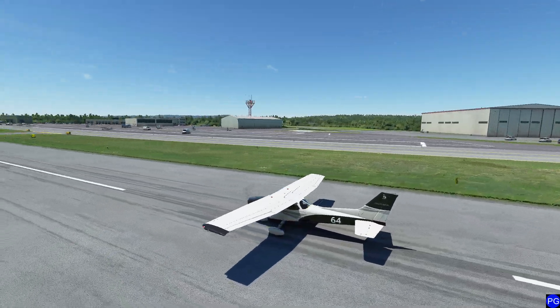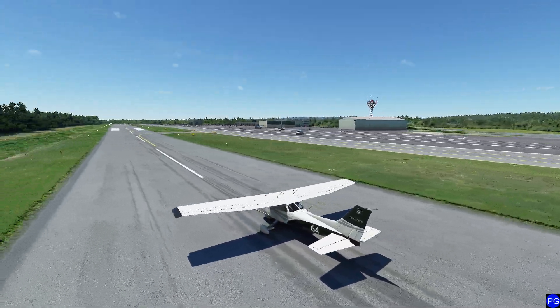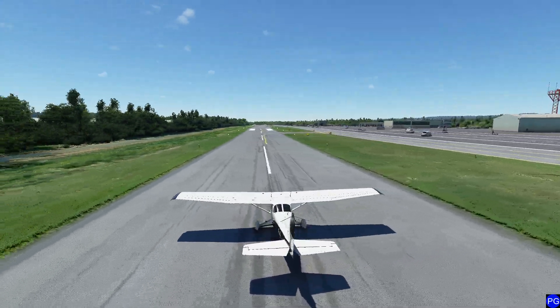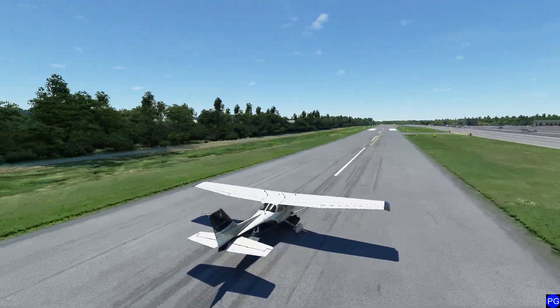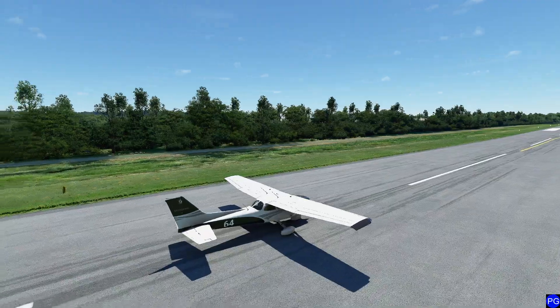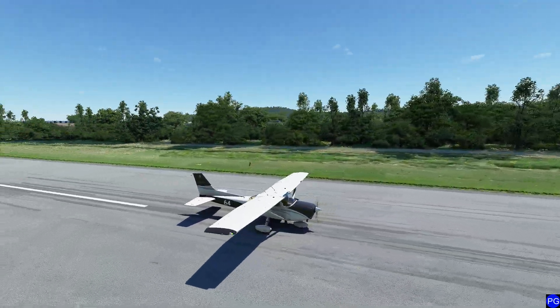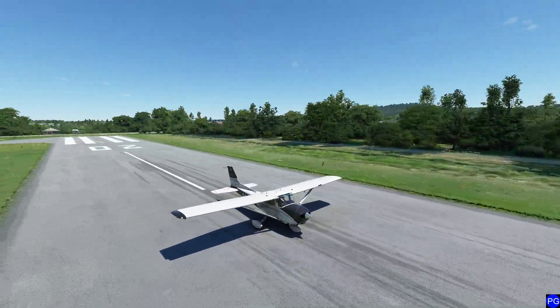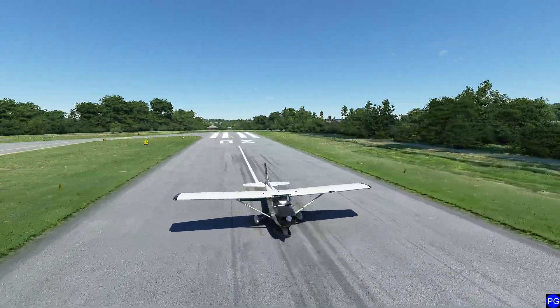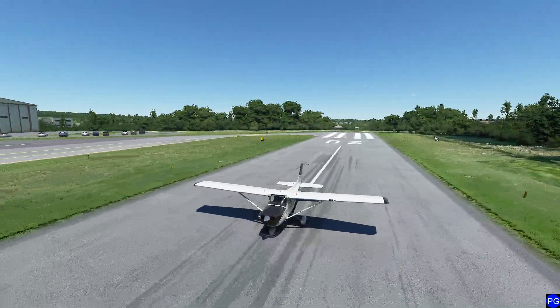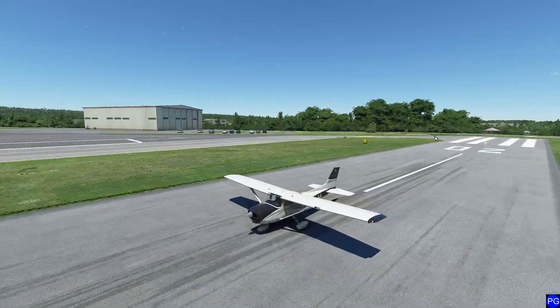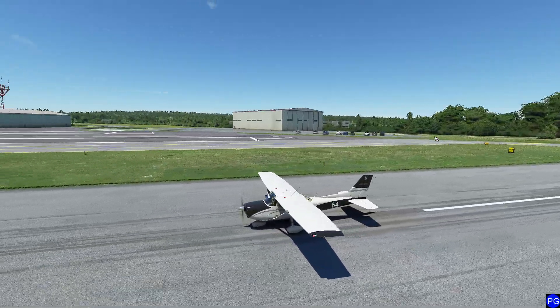Hello everyone. In today's video we're going to be taking a look at the G1000 with some of the changes that have been made, as well as some updates to some of the stuff that has occurred since the last G1000 video way back in September. Let's get started.